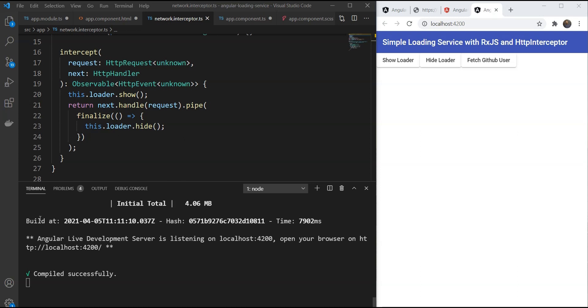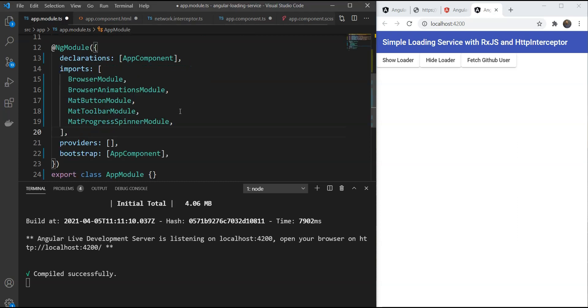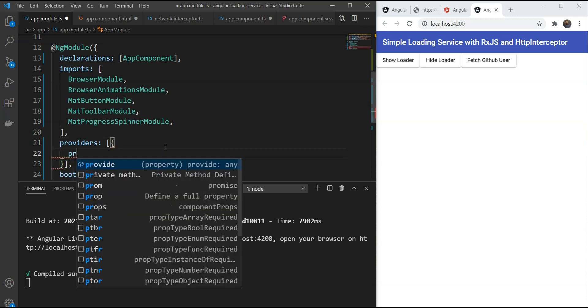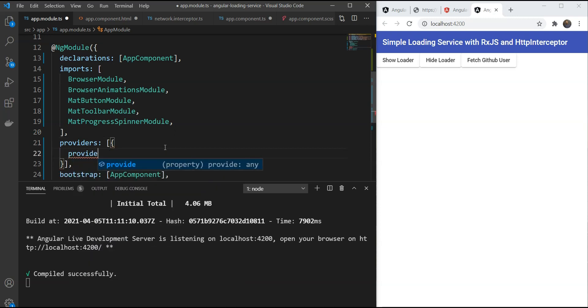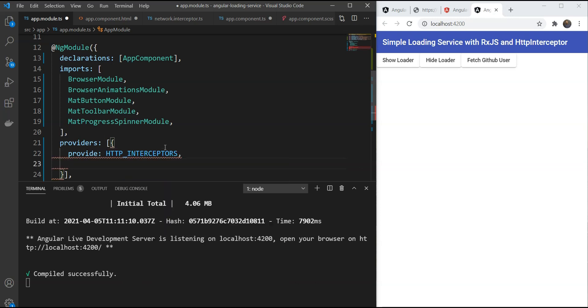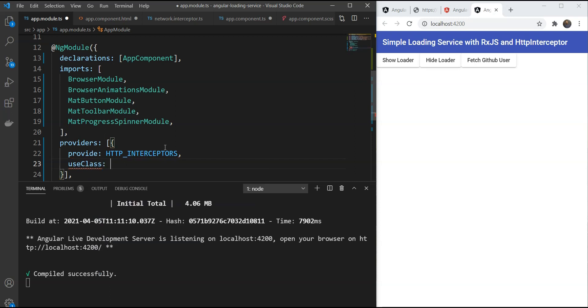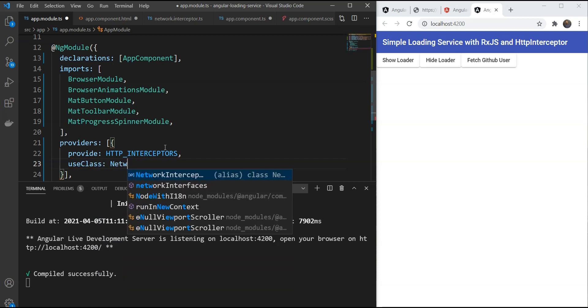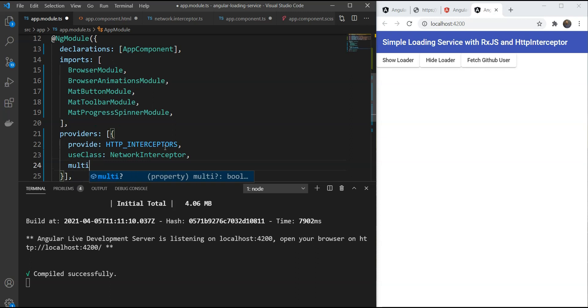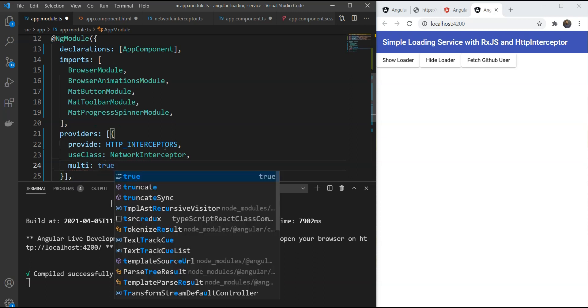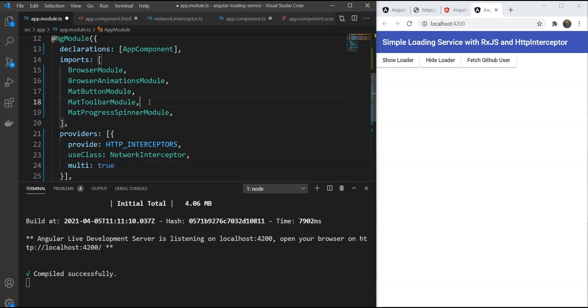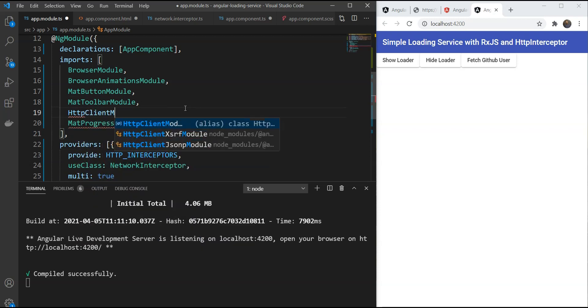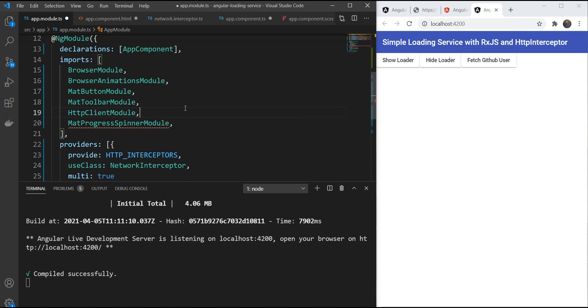The last thing that we need to do is tell Angular about the interceptor. We do this by specifying the interceptor in the HTTP interceptors token. Let's use class and specify the network interceptor. Let's also add HttpClientModule in our module so that we can use the HTTP client module to fetch data.